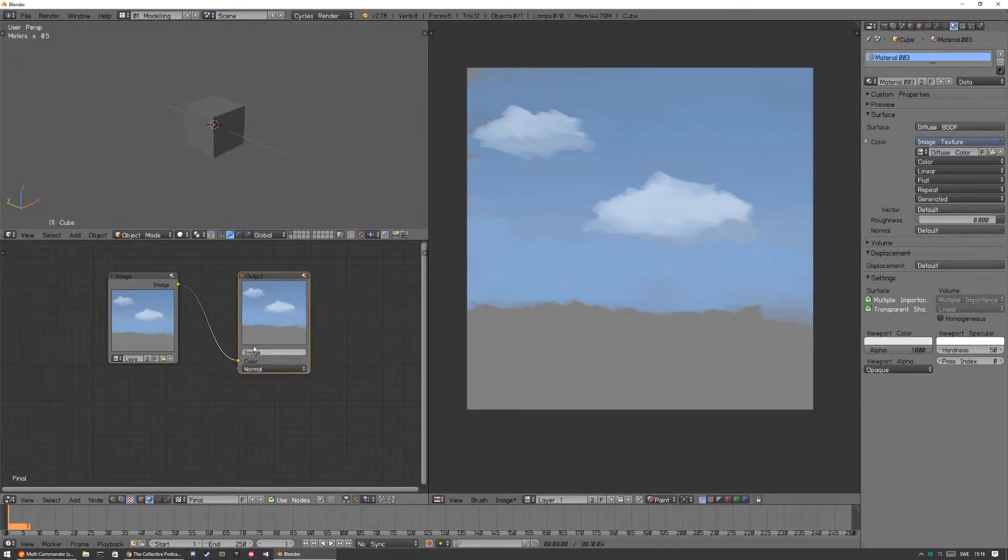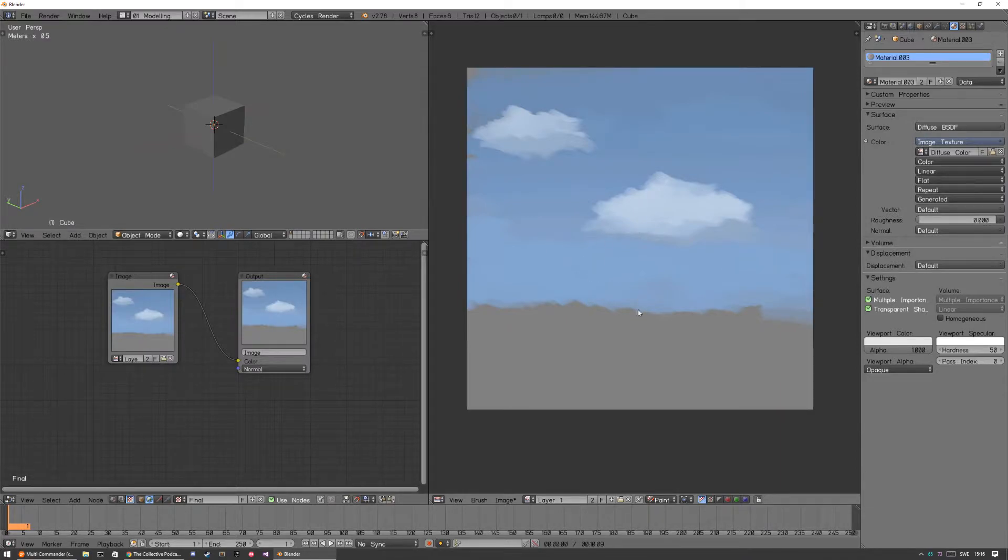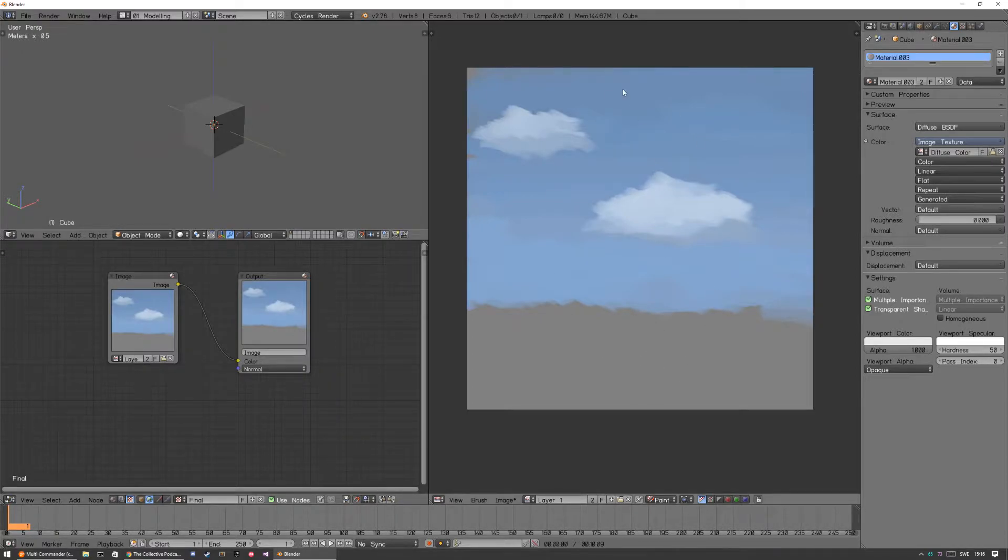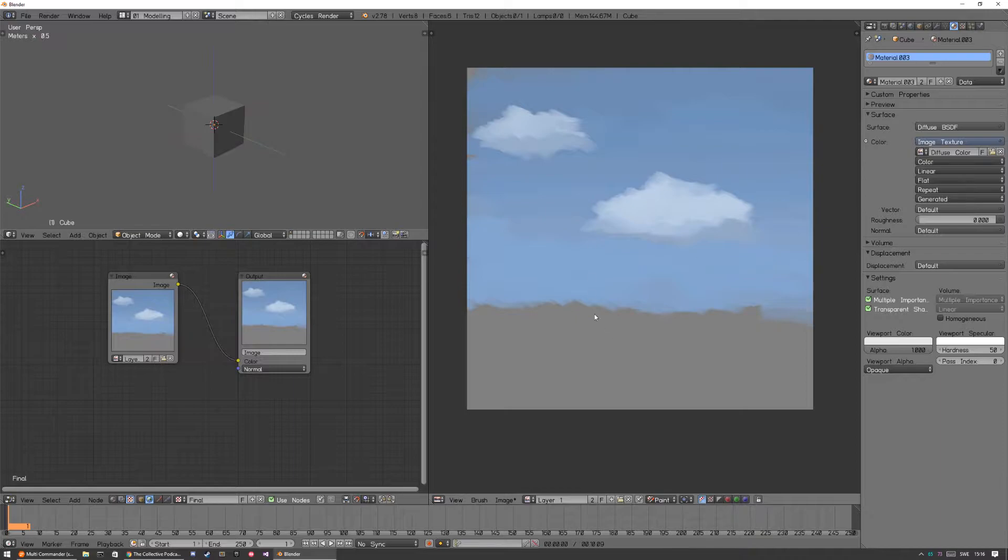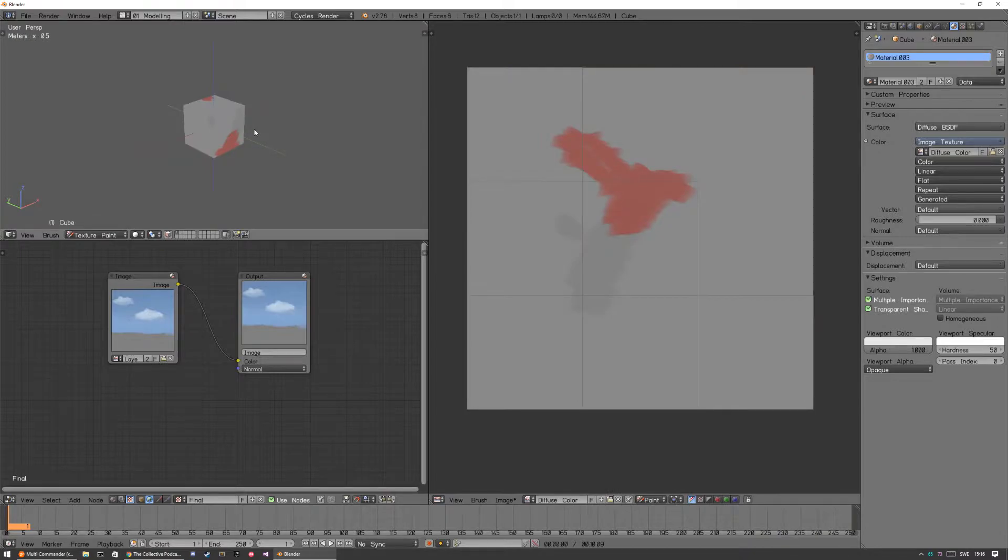So yeah, that kind of works but it's kind of a hassle and it's not that fluent. You can't really see the results. You have to see the result as a backdrop. You can't see it where you're actually painting.